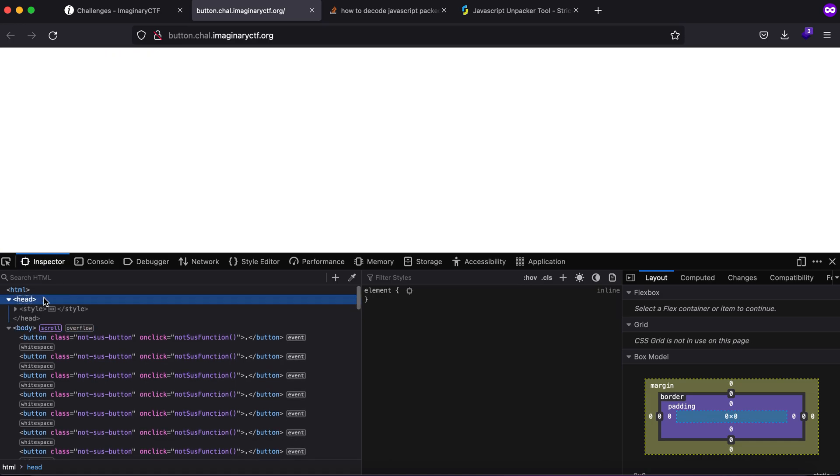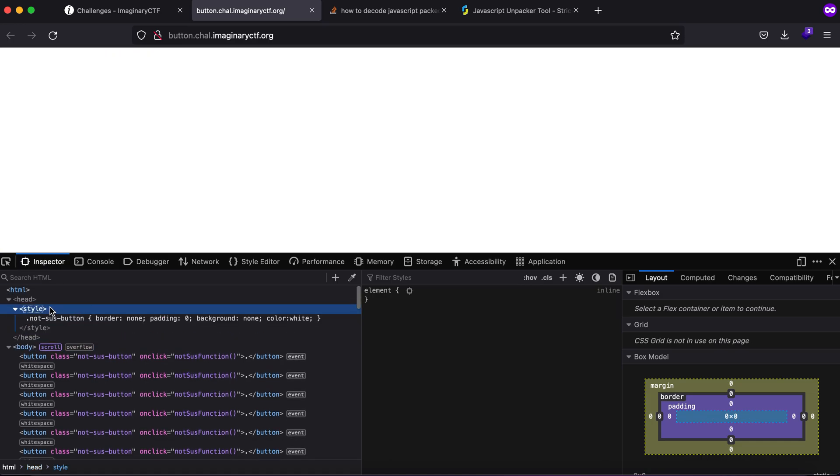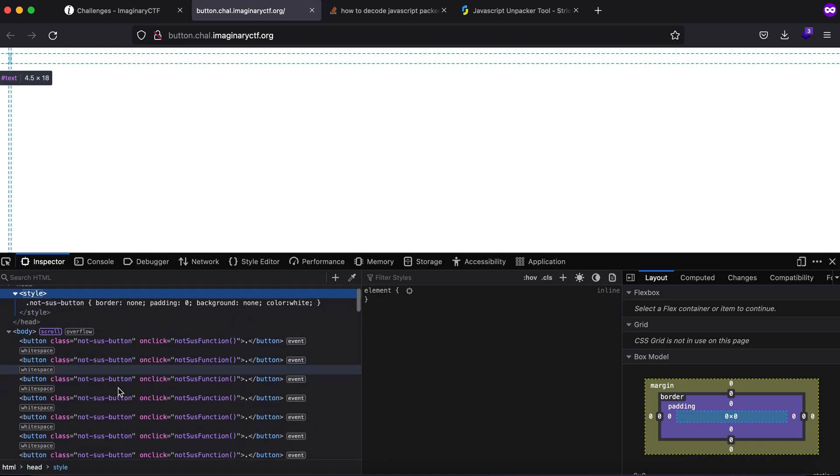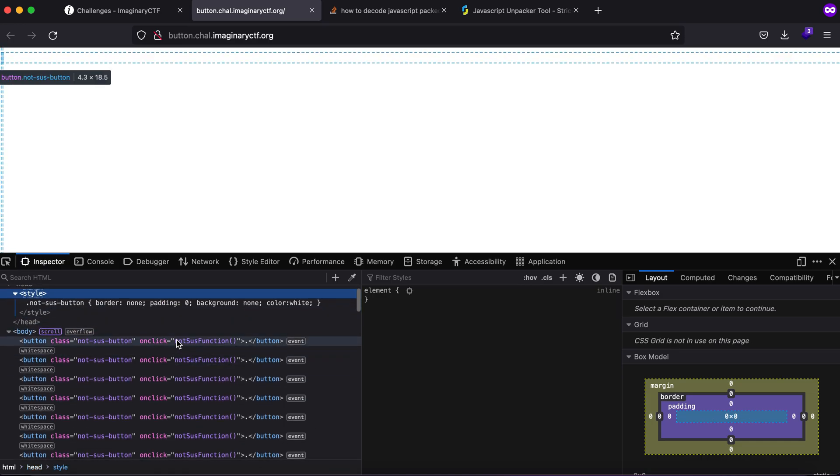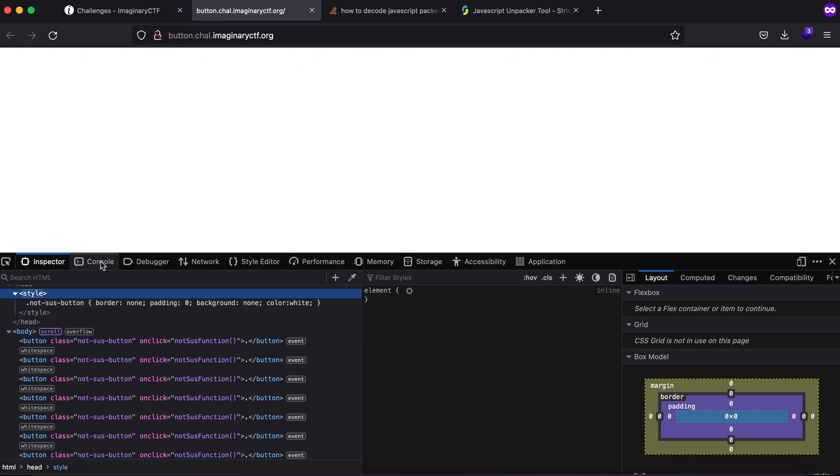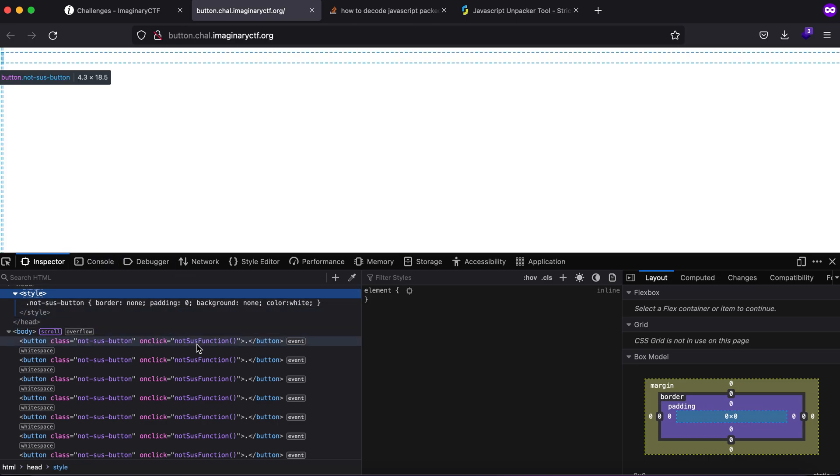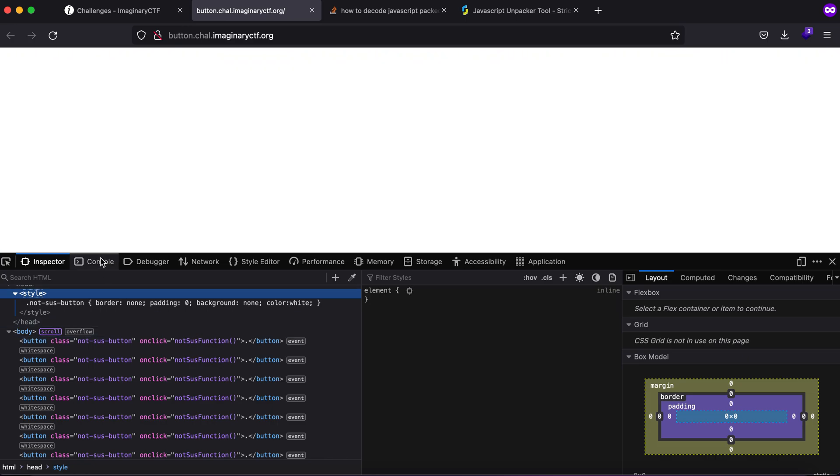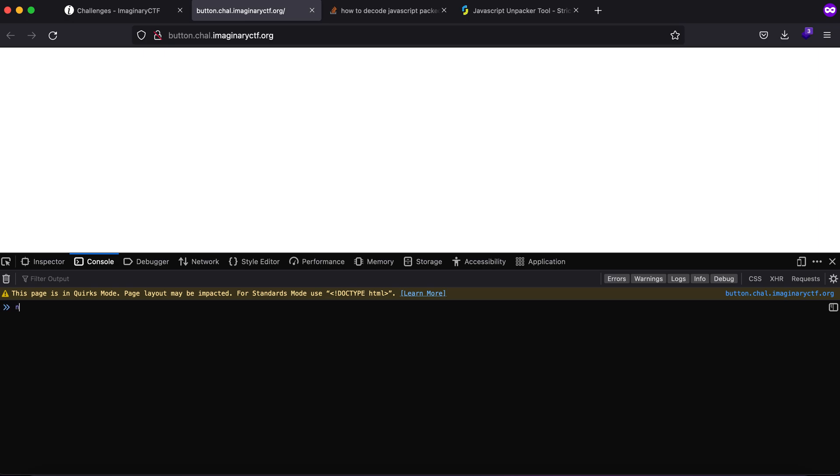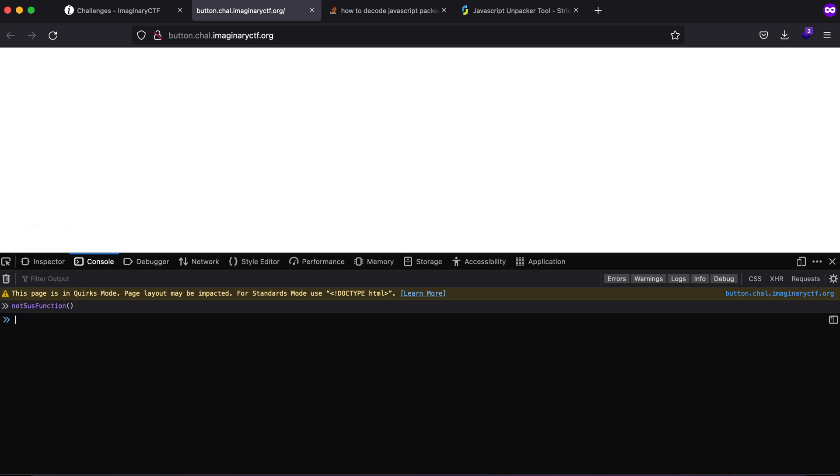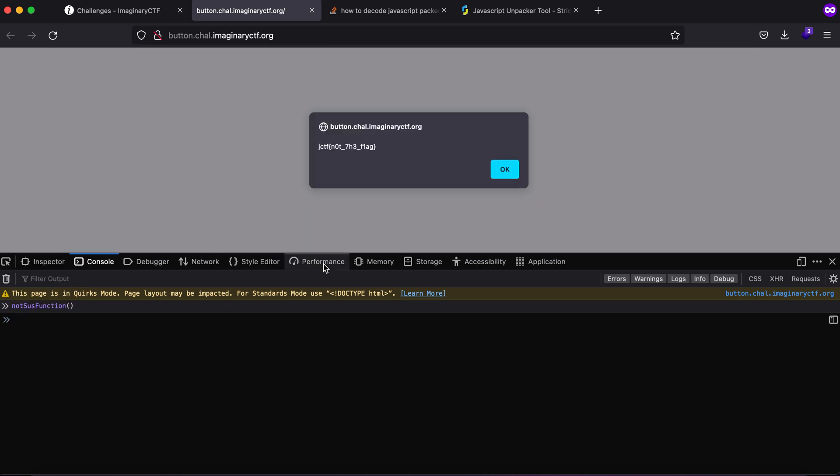If you see here there is a head tag and a style tag and all of this says not sus function. So what I'm guessing is that as soon as I click this, the not sus function is fired up which displays the pop-up. If I visit the console and type the name of the function, you'll see what I get in return.